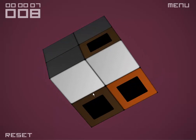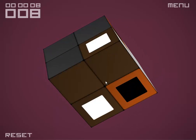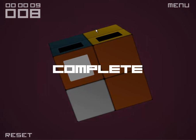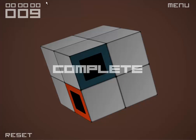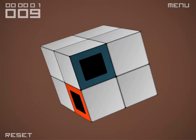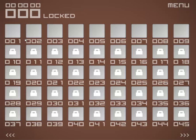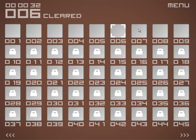Every time you clear a level, it unlocks the next level and keeps track of your time. So if you go to the menu and go to level select, you can look at your previous times and keep trying to make them better.